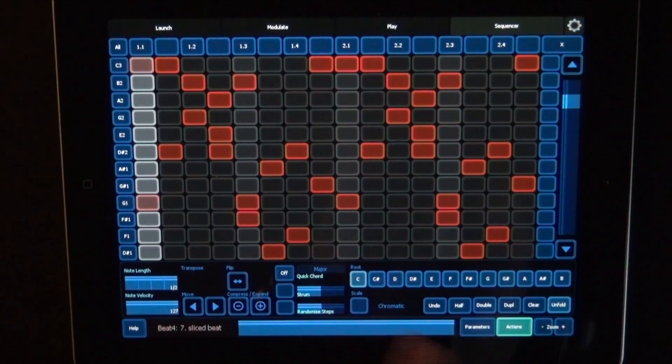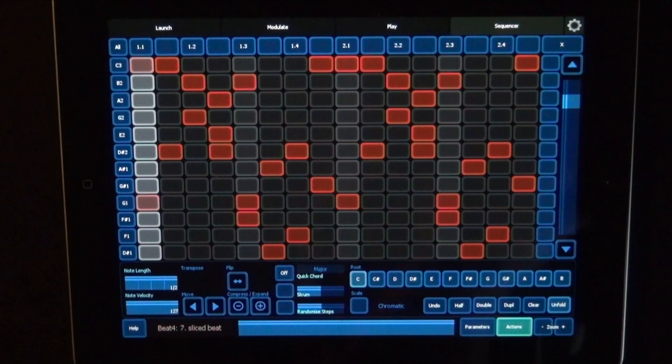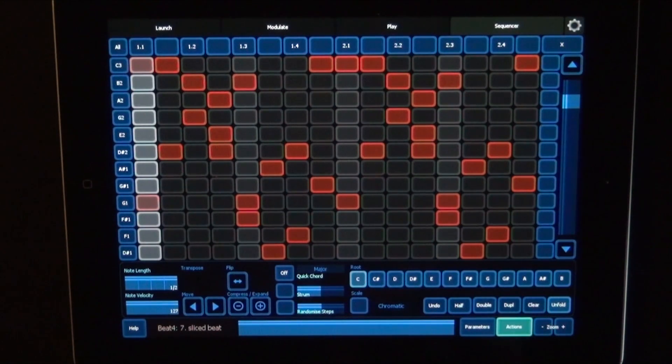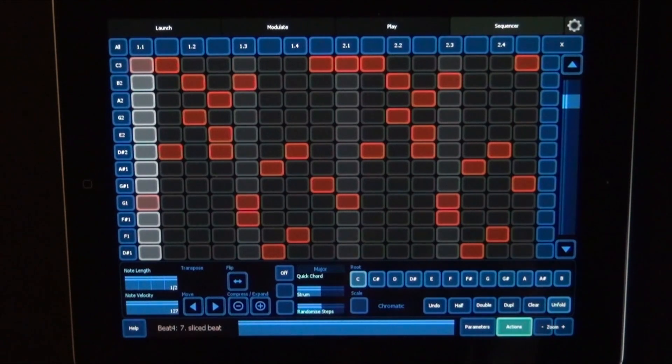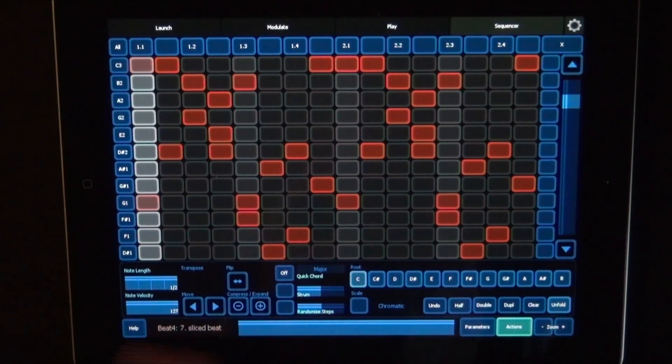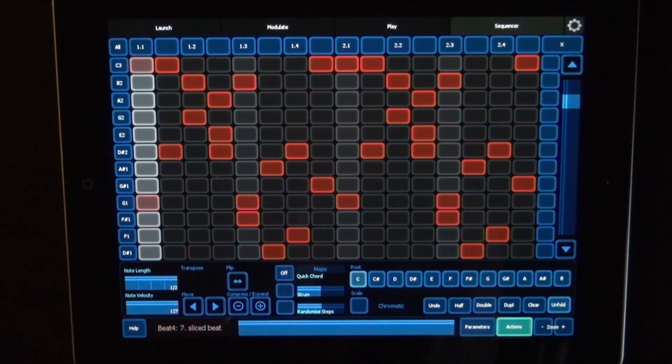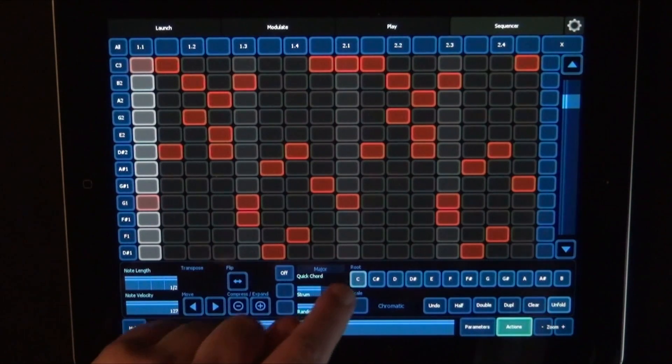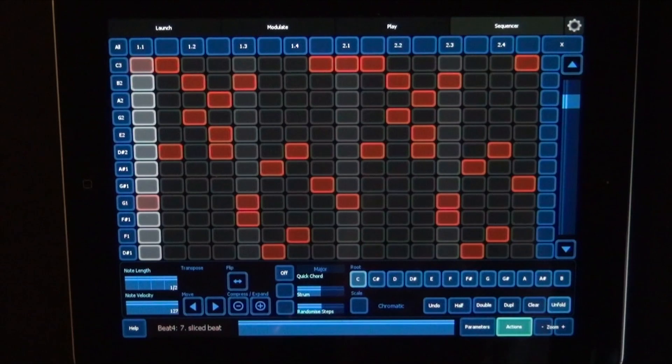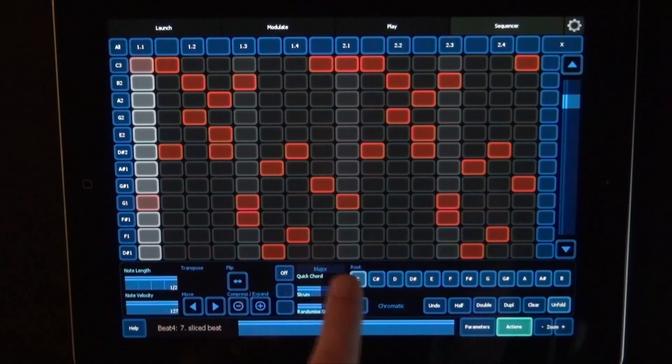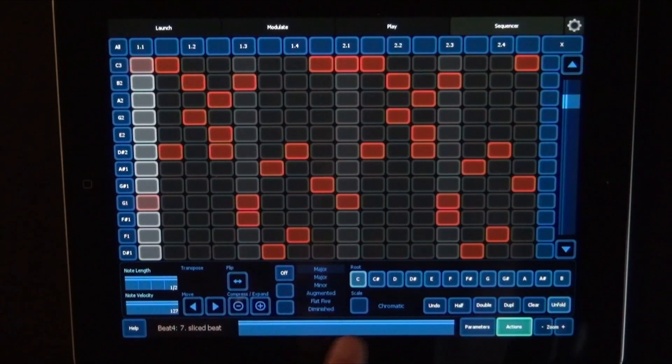Then here we have the root key that we can choose. That mostly really just makes sense for sequencing melodies and chords, not so much if we have a beat as we do now. So we can choose the root key again and then choose the scale as well.